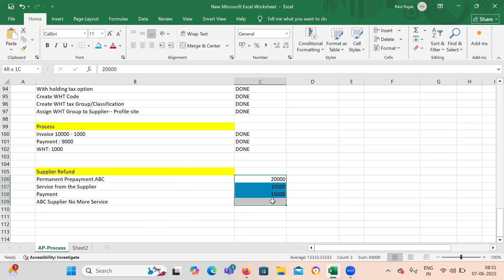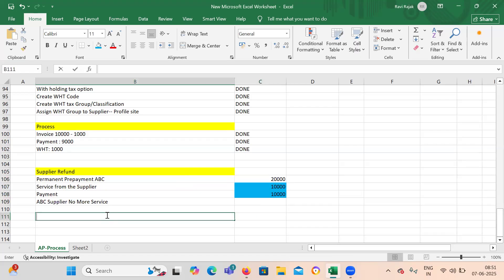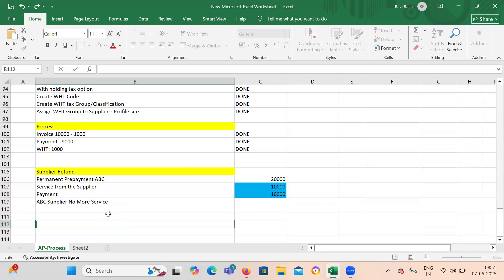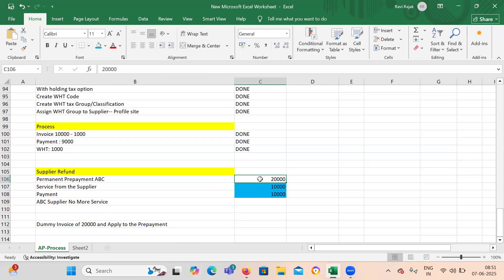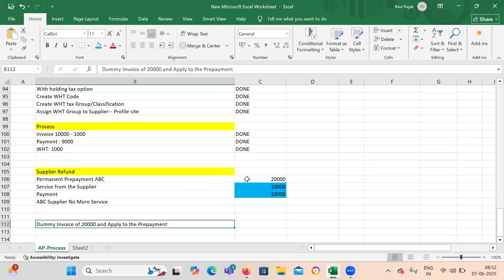So let's see how we are going to treat this scenario. First, what we will do is we will create a dummy invoice of 20,000 and apply it to the prepayment. We are doing this so that the open prepayment — whatever the open prepayment was — it will be closed with that dummy invoice.